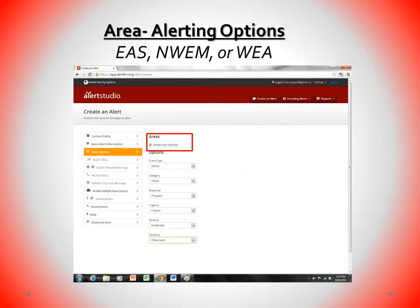It is very common for users to forget to select an area when sending a WIA, EAS, or NMWIN message. Make sure you select an area under the Alerting Options tab so that the system knows what area to send the message to.